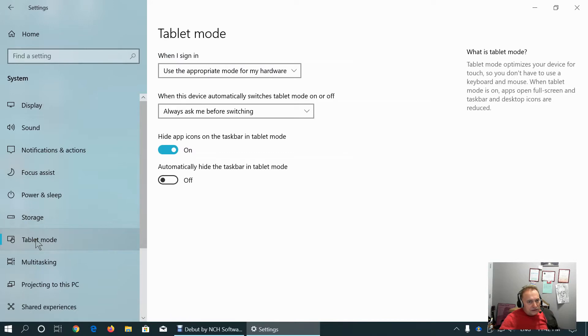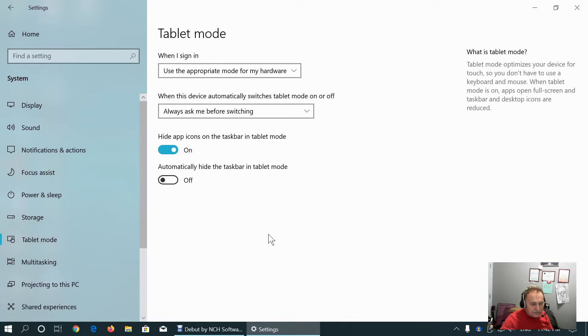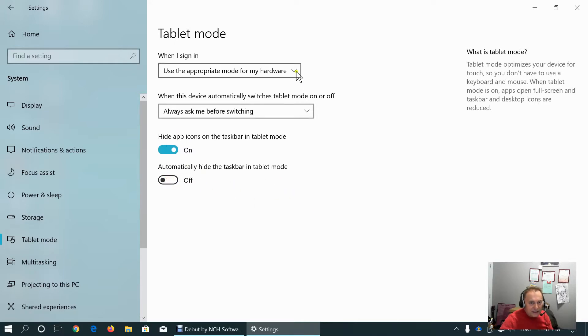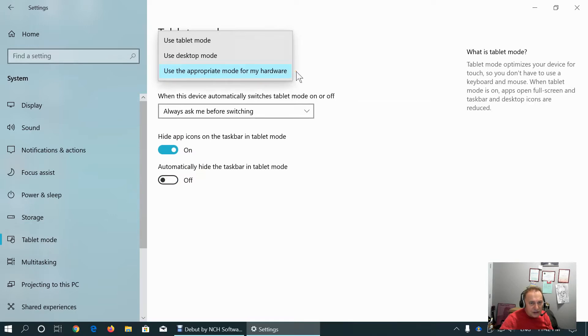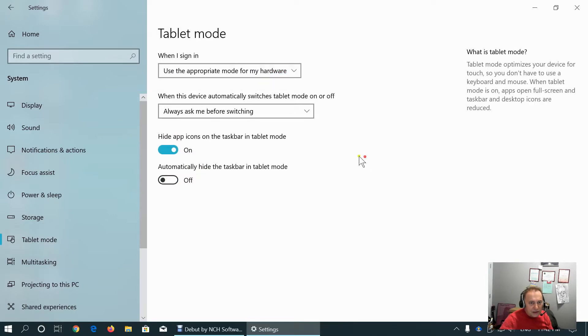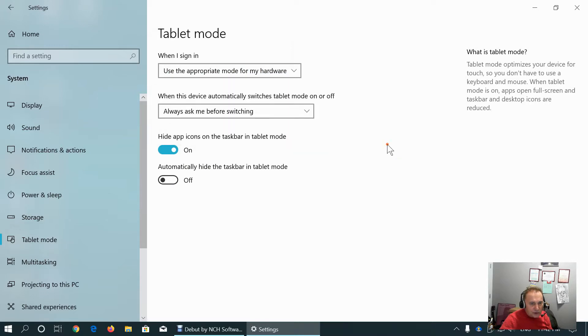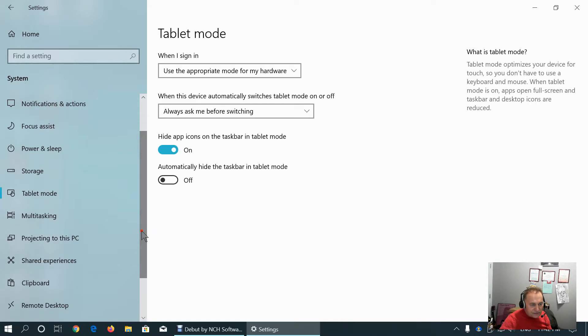Tablet mode here is practical if we use our computer for presentation. We have options to hide up icons and to hide taskbar. You can customize that as you wish. We will be asked do you want to switch to tablet mode or not during the presentation times.